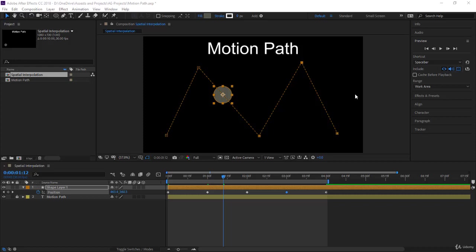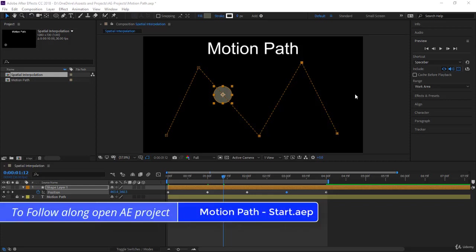Welcome guys, and please remember to ask your questions. This is a very important topic. If you want to follow along, please open the project file motionpath-start.aep. In this project, double-click on the spatial interpolation composition to open it so we can start working.